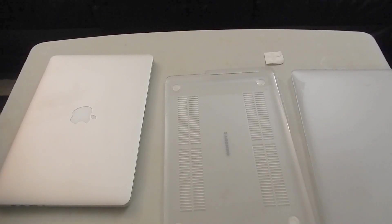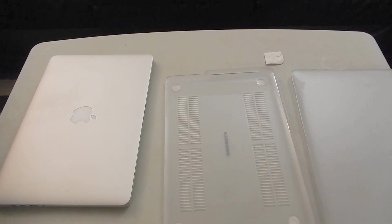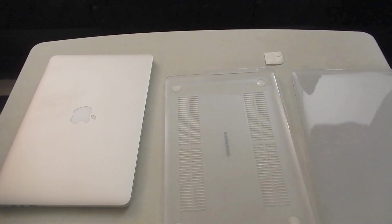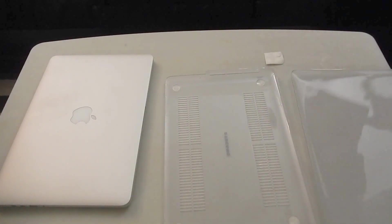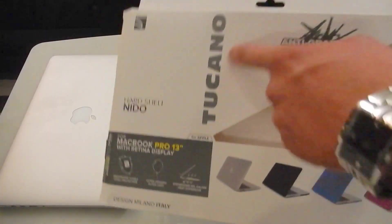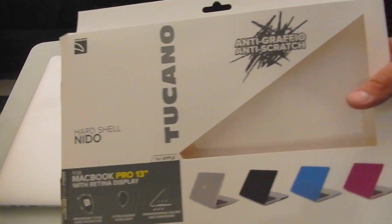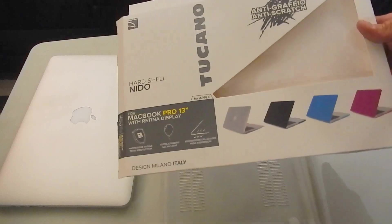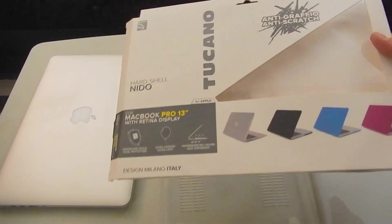What's up YouTube, how's it going? I'm back again for another random video. Here is the review of the 13-inch MacBook Pro case I got at Best Buy from Tucano. It's anti-scratch proof. I got the see-through one.